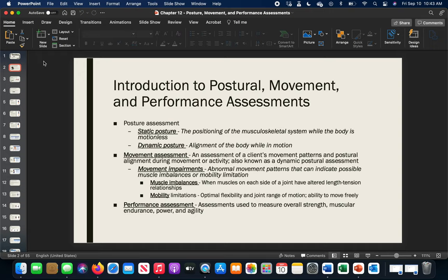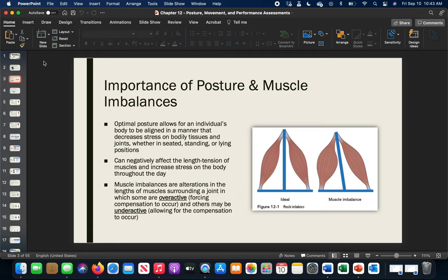Lastly, we'll go through performance assessments that evaluate strength and muscular endurance, power, and agility. Understand that these aren't dedicated just to athletes — they could be for anybody, but they need to be applied in the right instance.